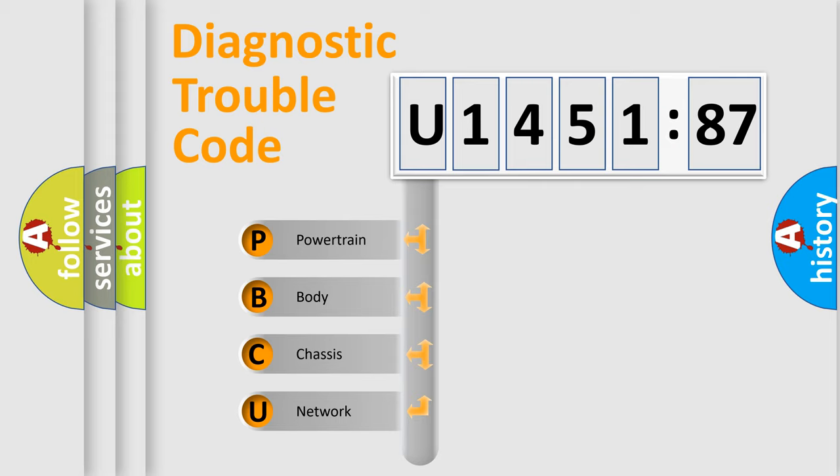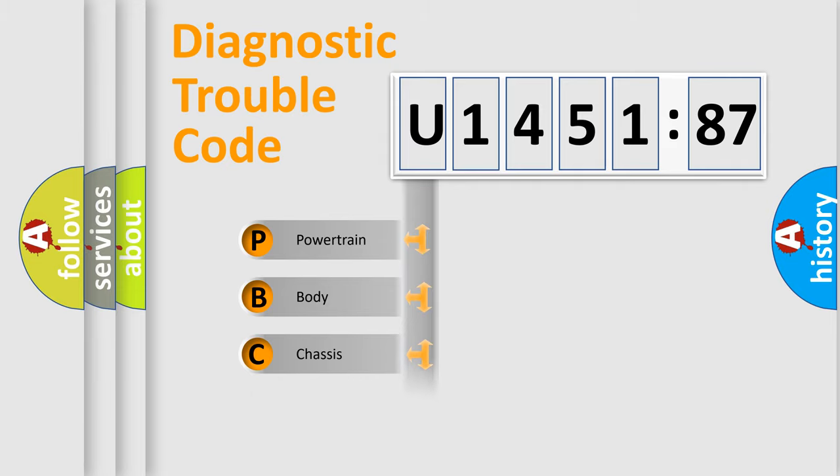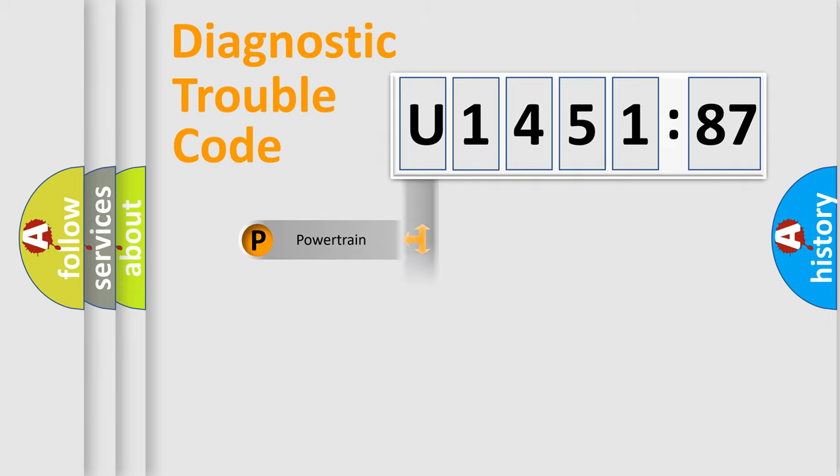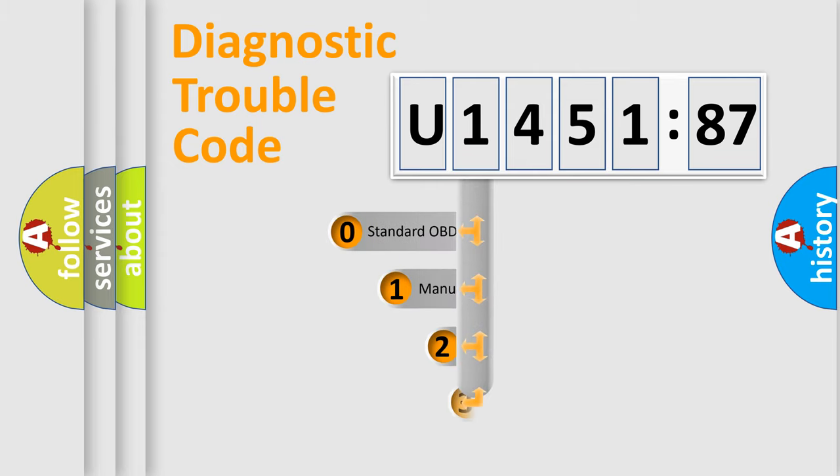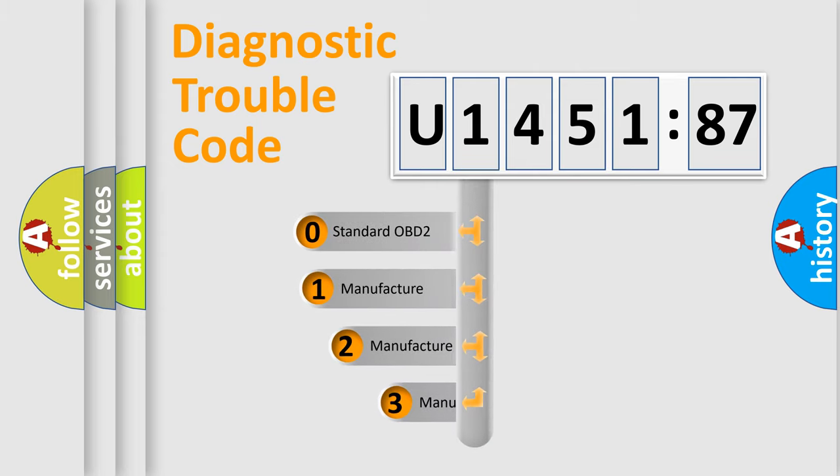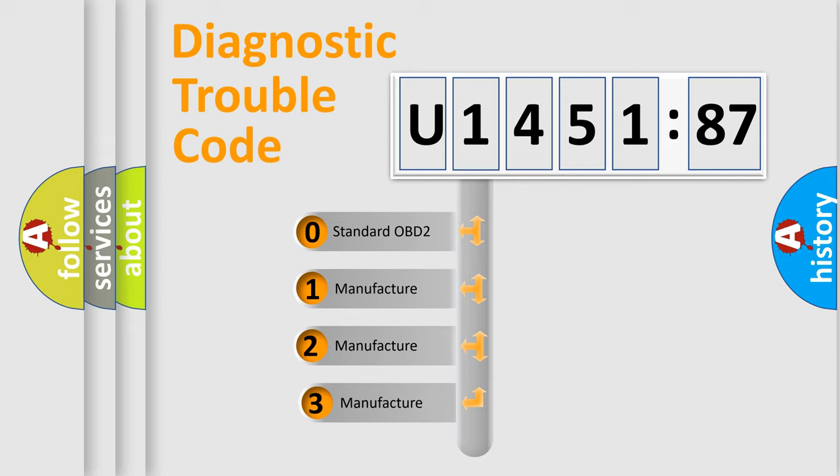We divide the electric system of automobile into four basic units: Powertrain, Body, Chassis, and Network. This distribution is defined in the first character code.